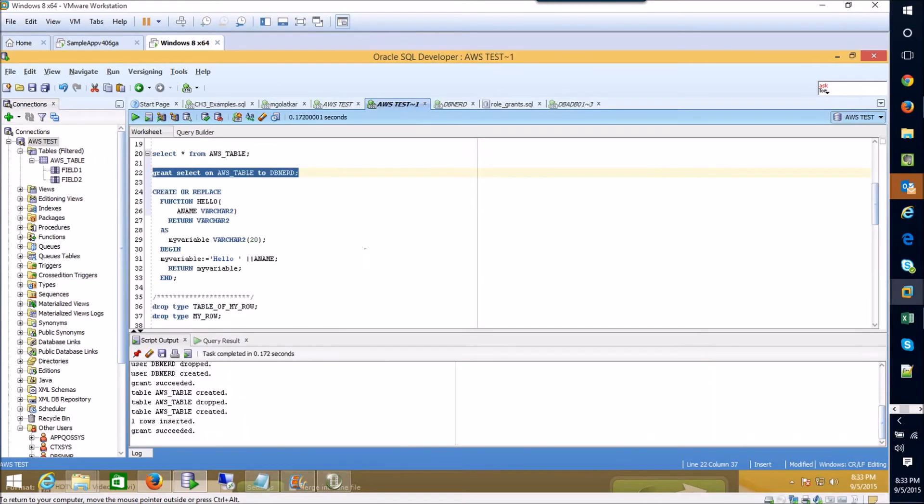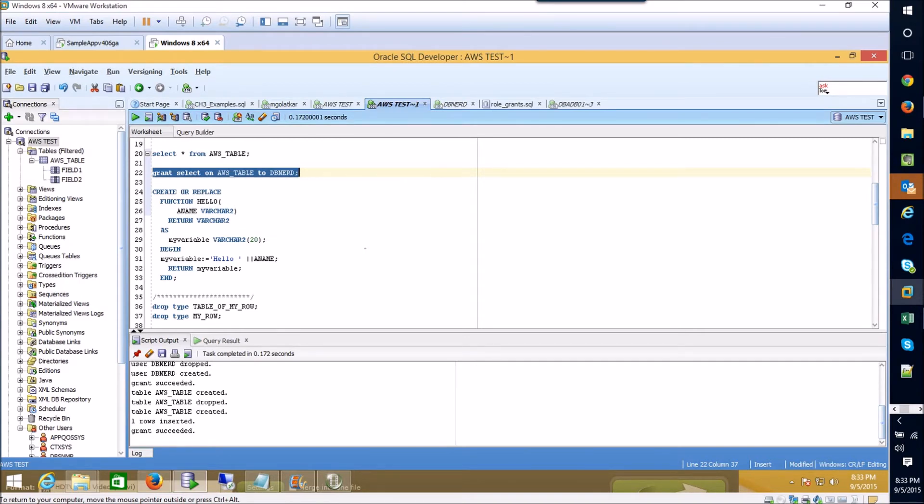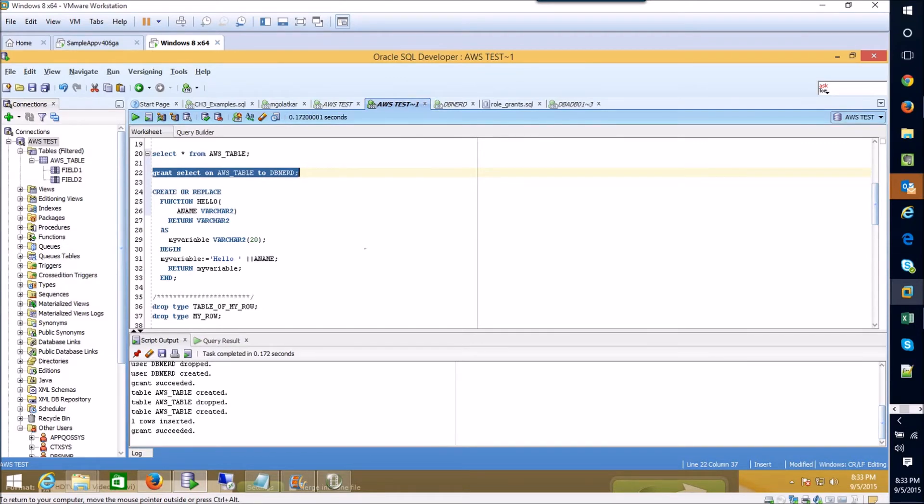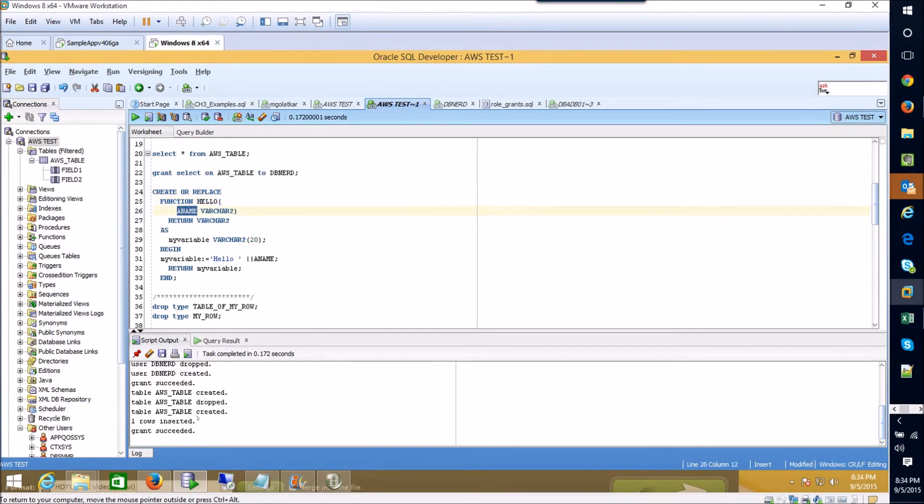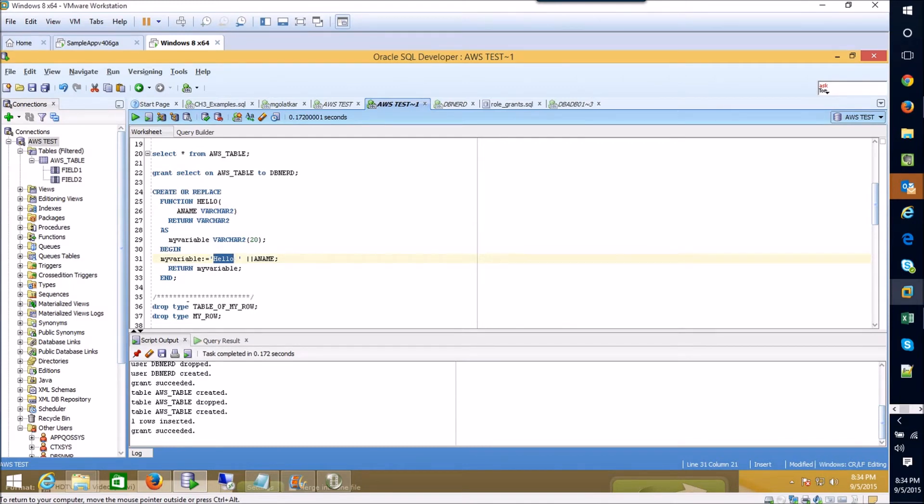Next we're going to create a function and a function is really just an ability to begin programming on the database if you will. This begins to demonstrate the power of PL/SQL and the idea that you can do much more than table operations inside of the database. You can actually create objects and do programmatic operations on those objects outside of tables or views. So I've got a simple kind of hello world type function created here. The function's name is hello and it takes a parameter, a name, and it takes that name and combines it with hello and then it returns that concatenation back to the user who called the function.